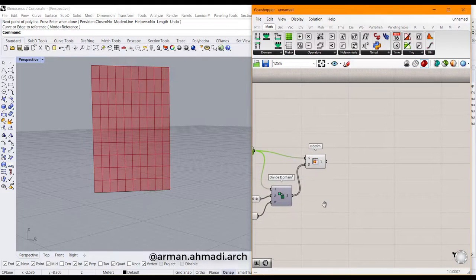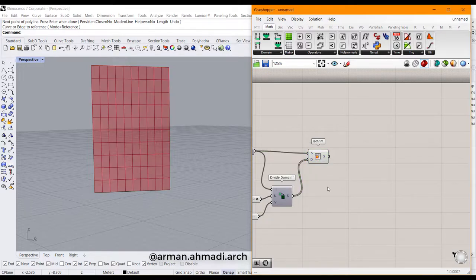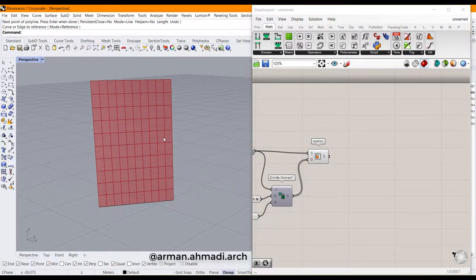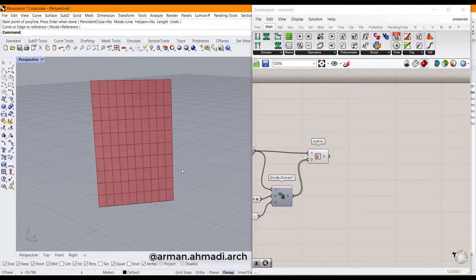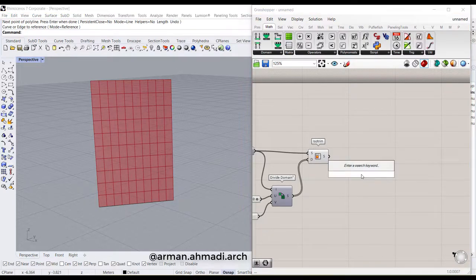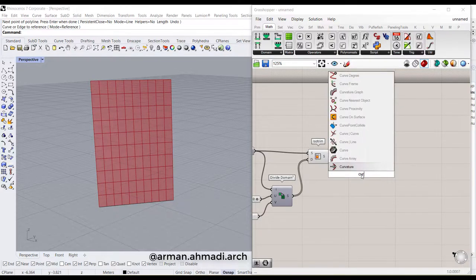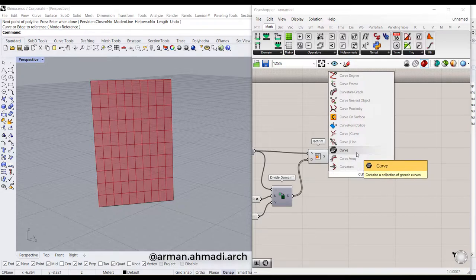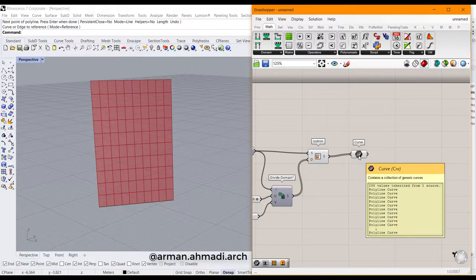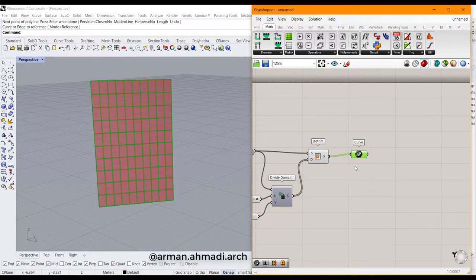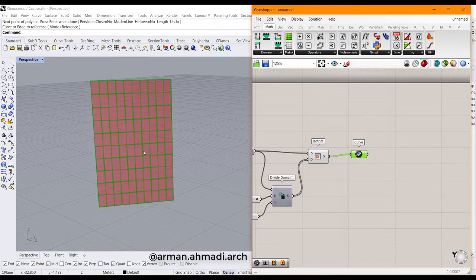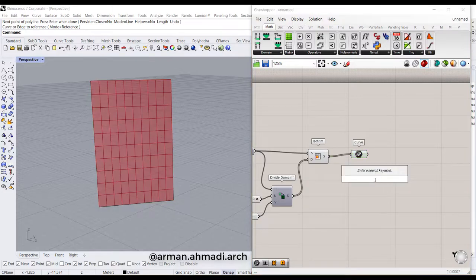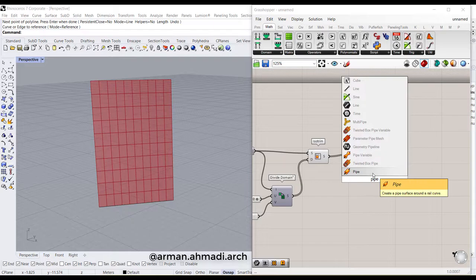The next move is to create our frames for each of these panels that we have created here. Double-click here and type, for example, curve, and connect this output to this curve. As you can see, when you click on this curve component, all these edges are selected. Now you can just transform them to pipes, which would be our frames. Double-click here and type pipe.